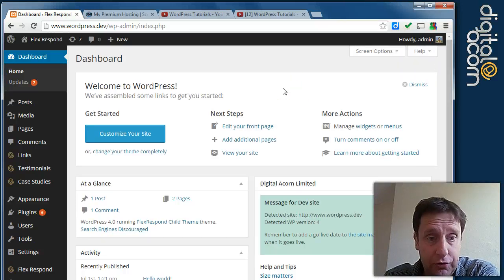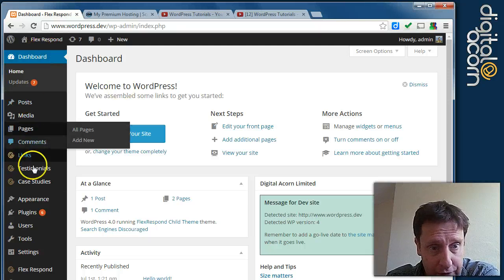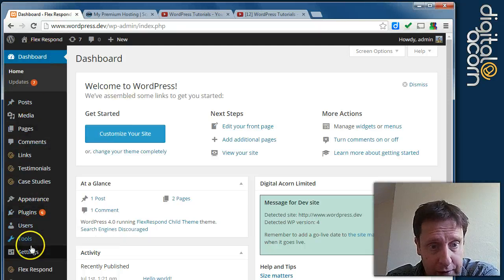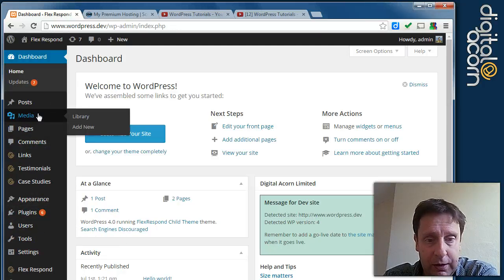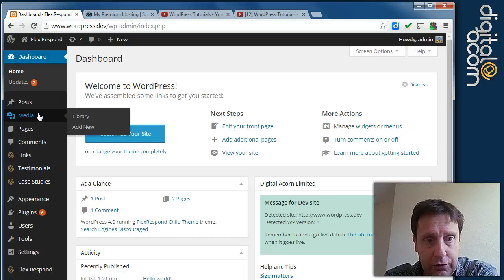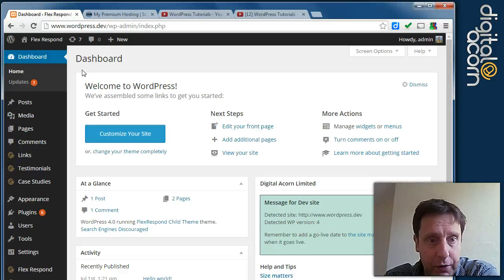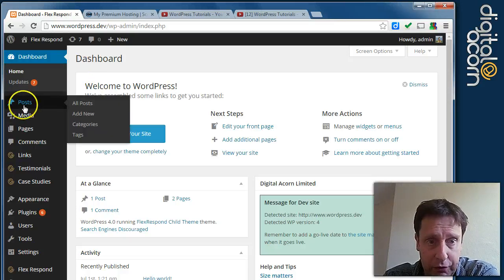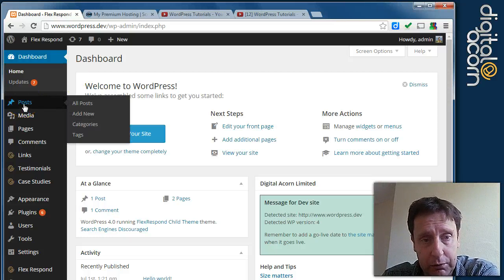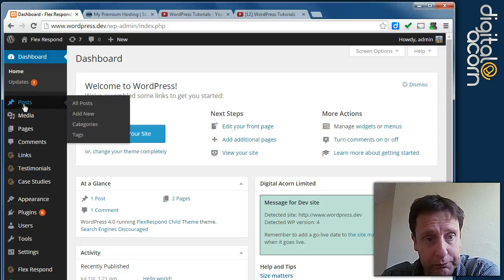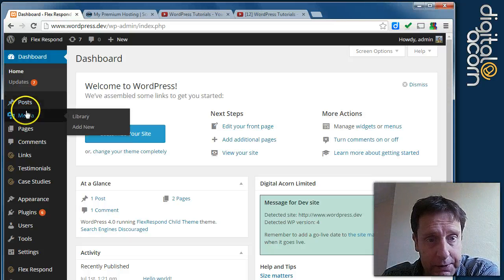Different users will have different options down the left hand side here. This is an administrator user, so all of the options are open. We've got the general posts, which are your blog or news posts.